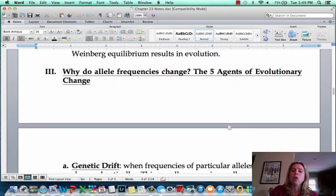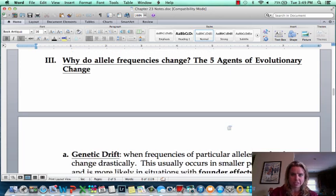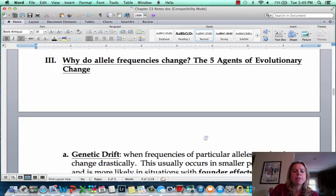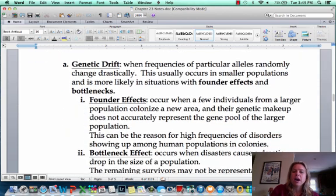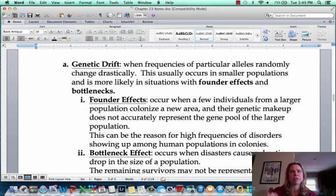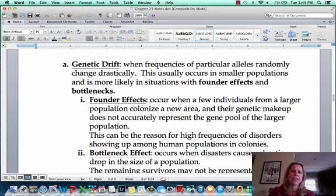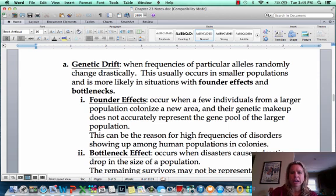So what causes allele frequencies to change? These are called the five agents of evolutionary change. The first one is something called genetic drift, and genetic drift is where all of a sudden you have the frequency of an allele jump really, really high or something like that. The two ways that can happen are through founder effects and bottlenecking.